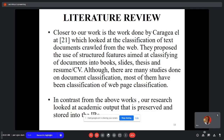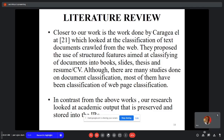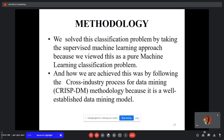Closer to our work, prior studies looked at classification of text documents from the web, proposing the use of structured features to classify documents into books, slides, theses, and curriculum details. Although many studies have been done on document classification, most focused on web page classification. In contrast, our research looked at academic output that is preserved and stored in the IR.